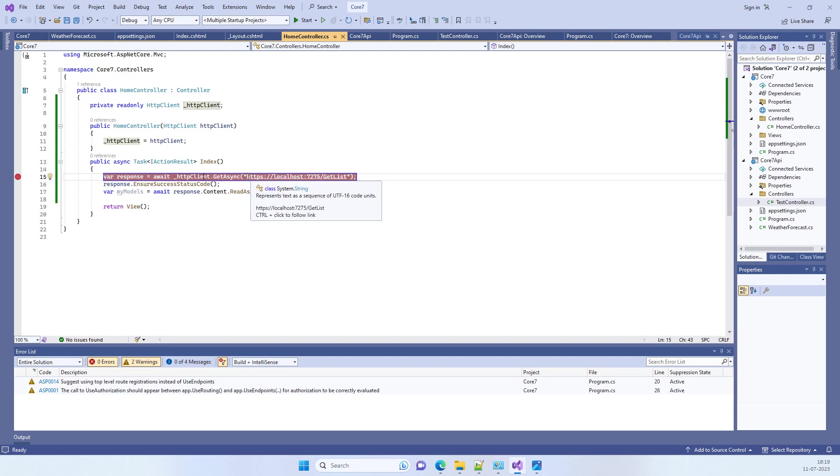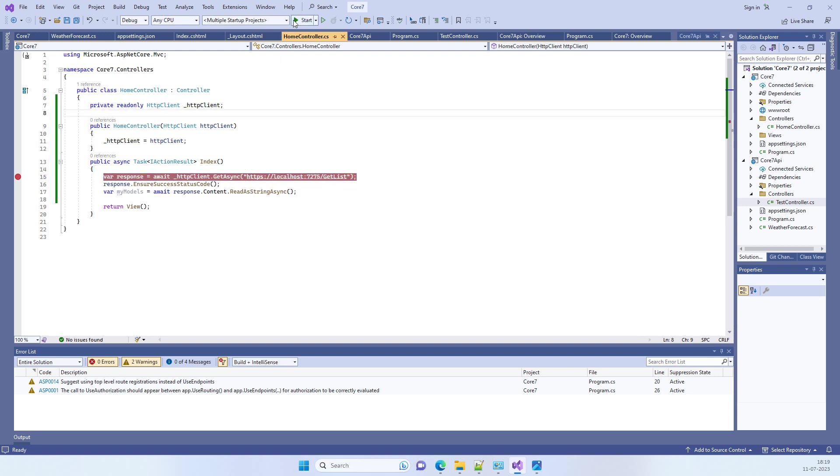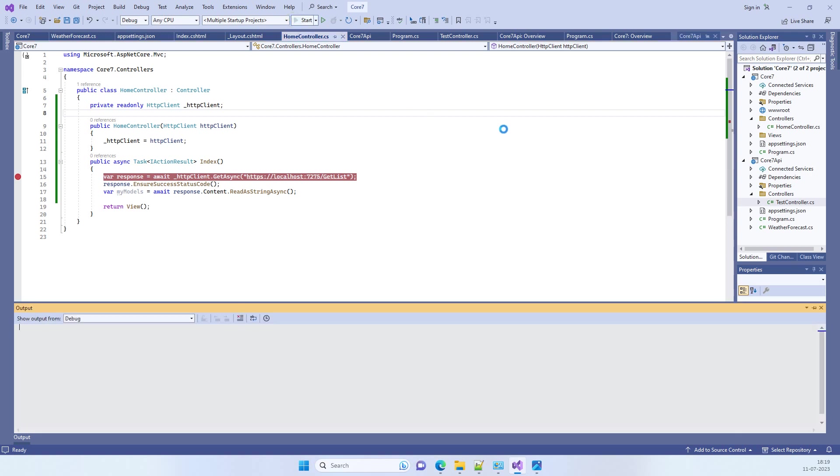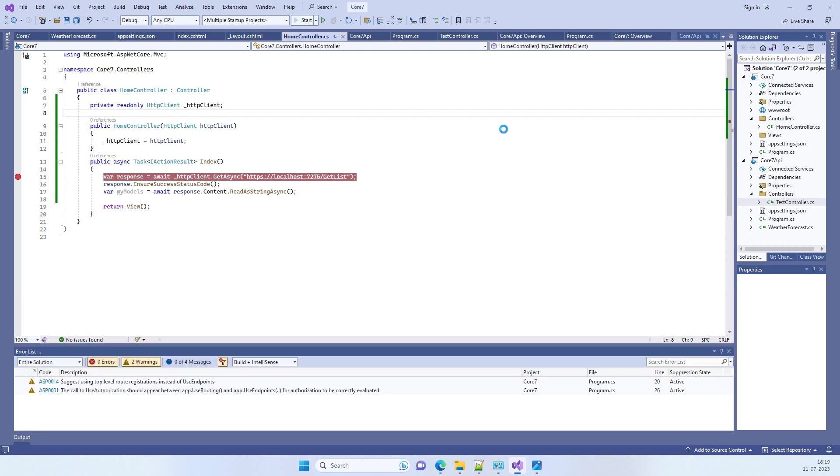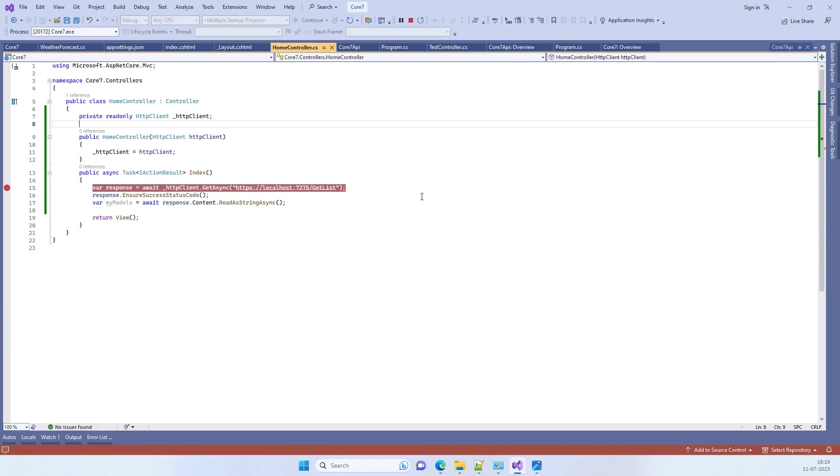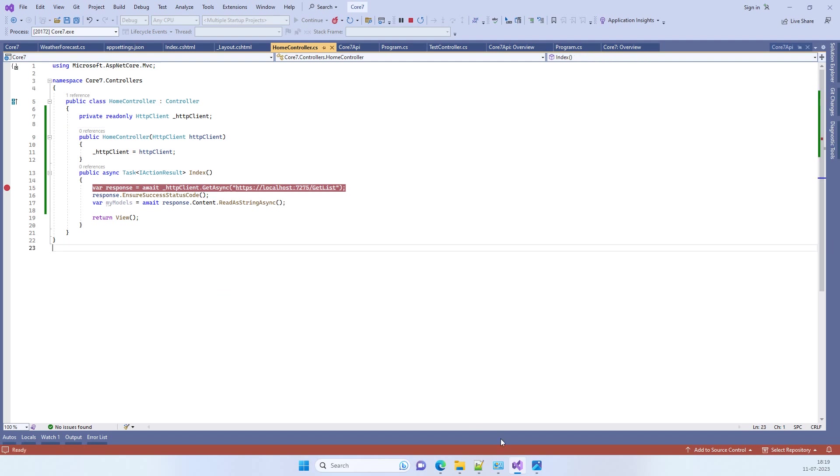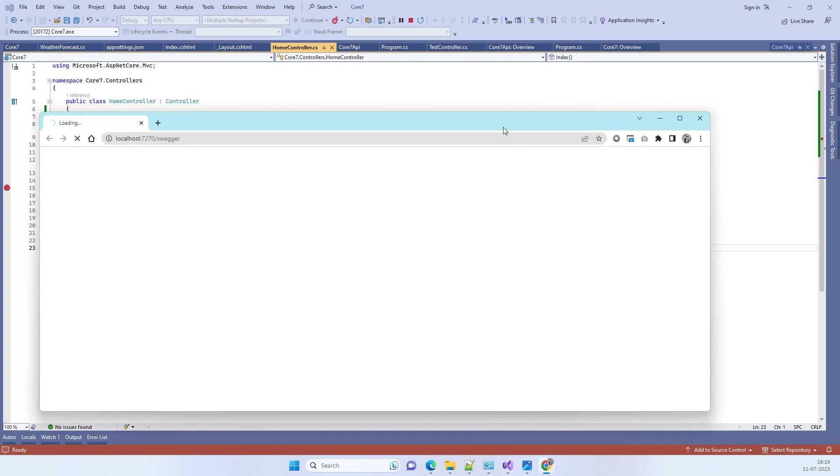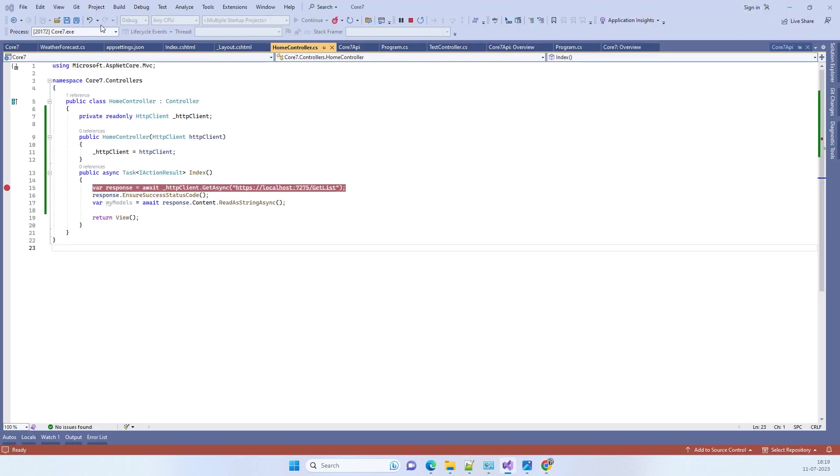For example, if we run the application again, when you run the application, this is on port 7075, and here we are calling the API.